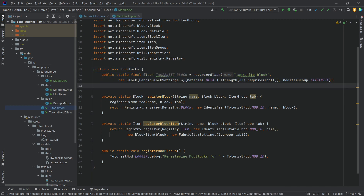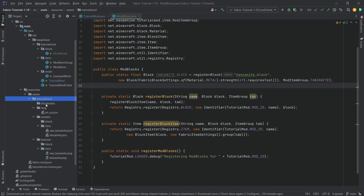The block is registered, but we still need the JSON files. There are quite a few more JSON files needed in this case, but no worries we'll get through it. Let's start in the assets folder in the blockstates folder.